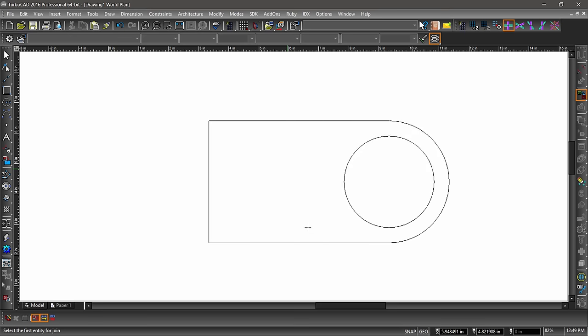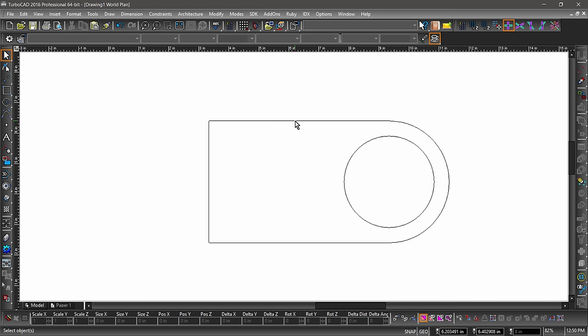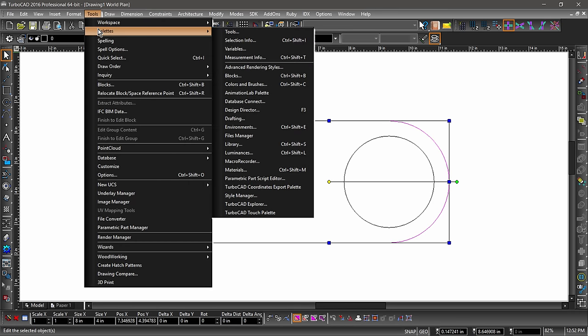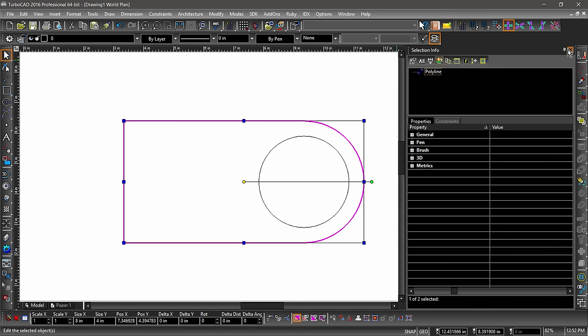Next, choose one of the lines. It may seem like nothing happened, but if we hit the spacebar, then select one of the lines, all three lines and the arc will be selected. We can verify the entity type in the Selection Info palette. Click Tools on the menu bar, then hover over Palettes. Notice how a submenu appears? Submenus are marked with the right-facing arrow. Now choose Selection Info from the palette's submenu.